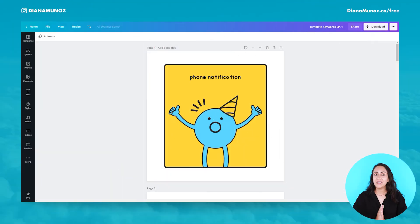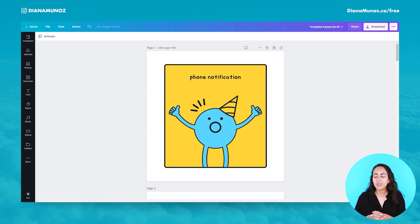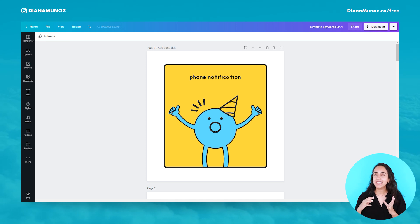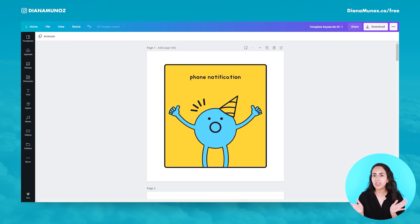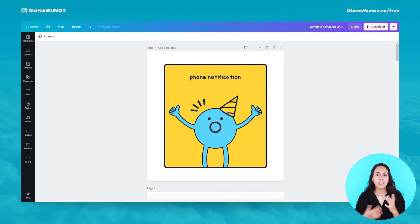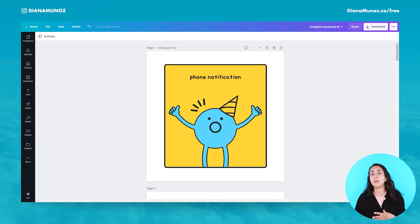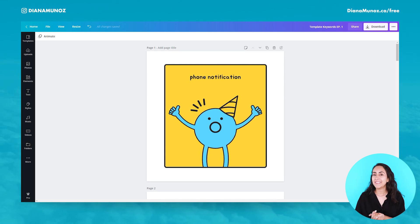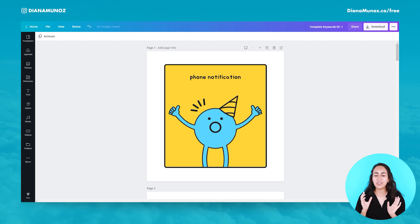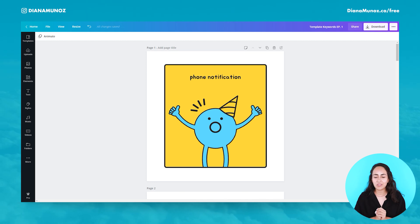Now that we are here on my computer, I need to clarify that everyone can follow this tutorial even if you have a Canva free account or a Canva Pro account. So let's start with the 10 keywords.